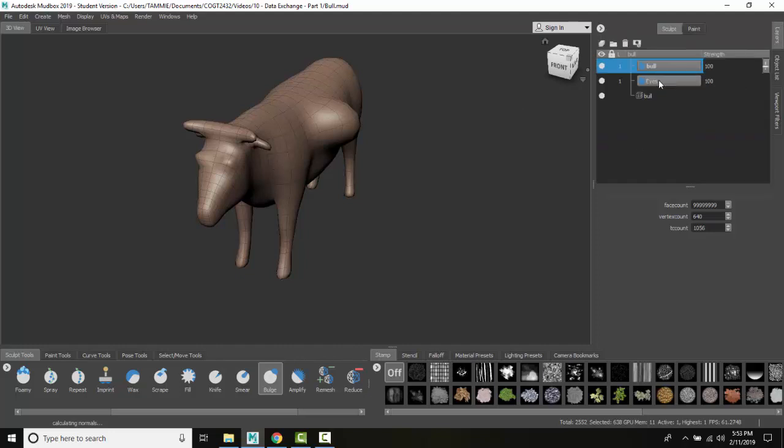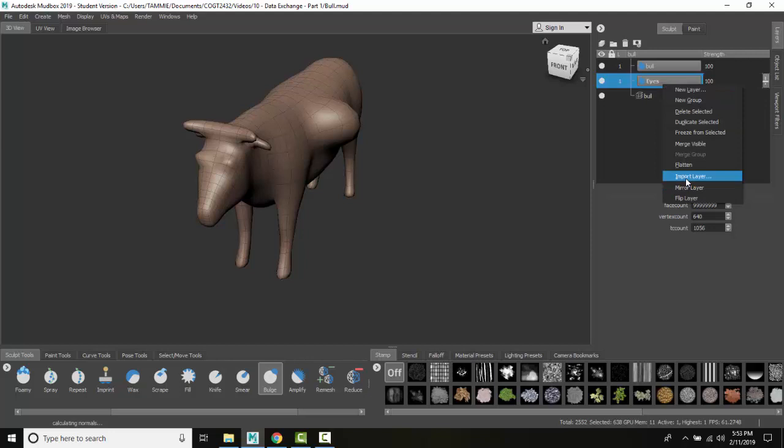You're going to have to have an existing sculpting layer, then right-click and select 'Import Layer'. But you have to have an existing layer, and both models have to have the same vertex count.